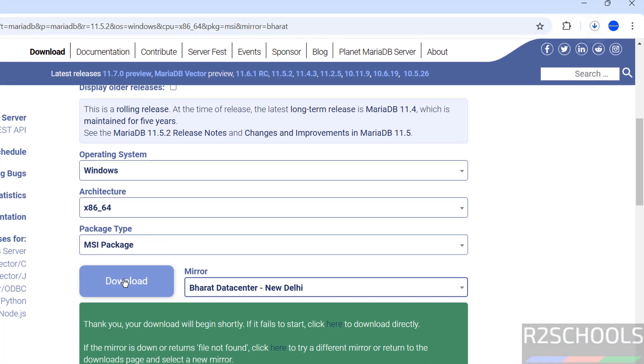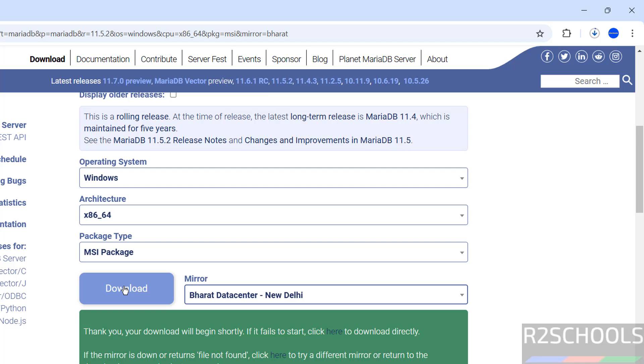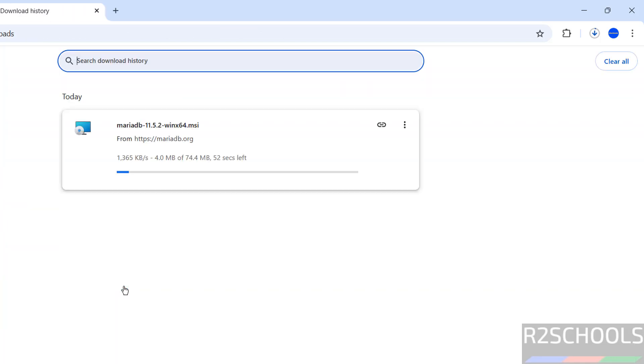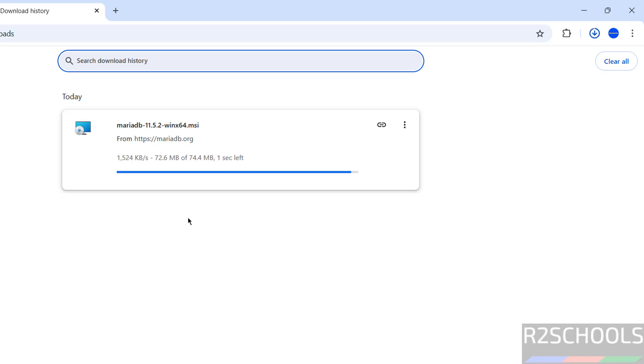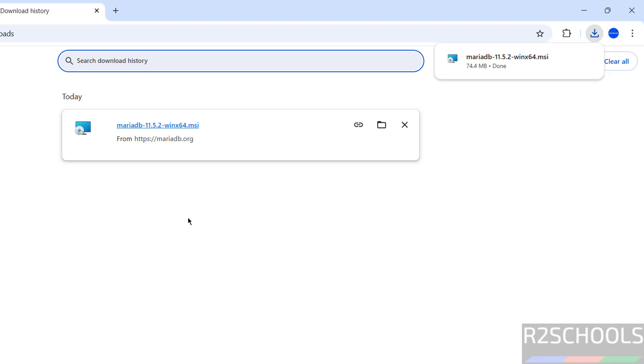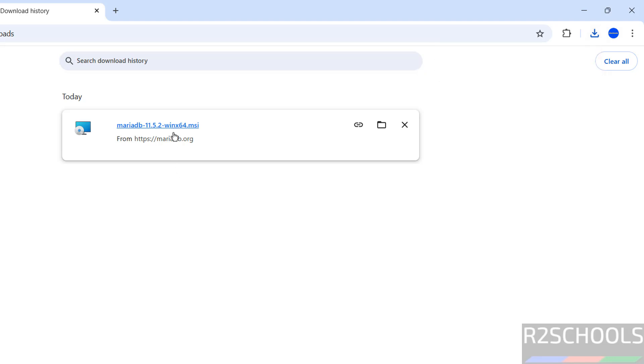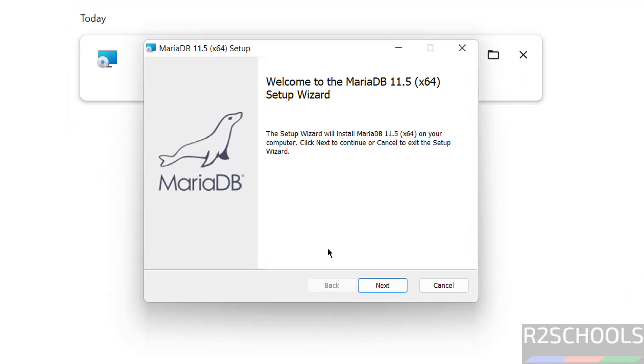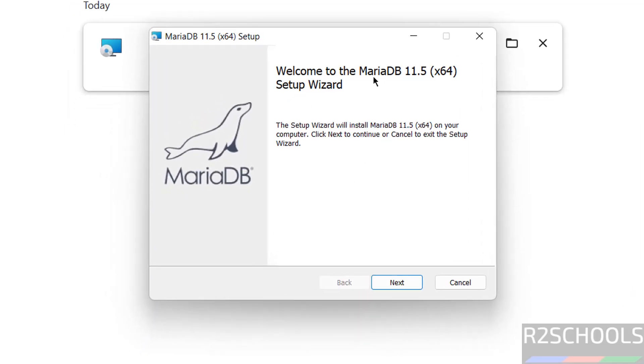Go to downloads. See here, its size is 74.4 megabytes. Download is completed. Click on this MSI file, that is 11.5. We are installing MariaDB 11.5, so click on next.